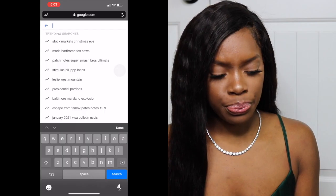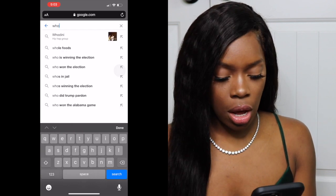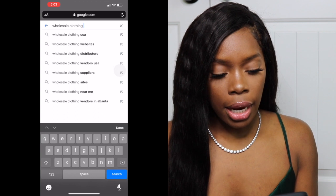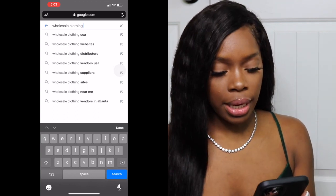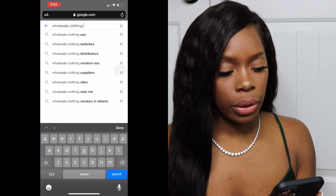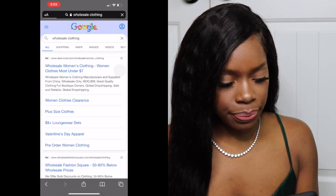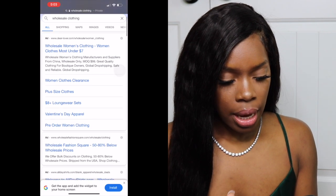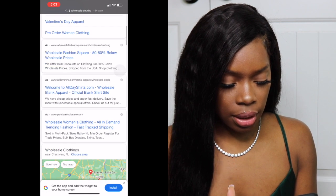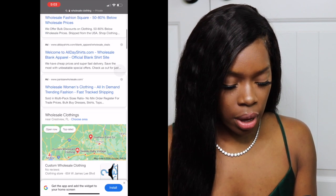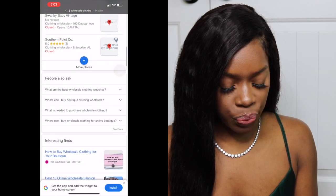First I'm going to show you how to look up vendors. I'm going to go to Google and type in "wholesale clothing" as an example, because it's easier for me since I deal with clothing. There are different links that you can check out, so I'm going to scroll.